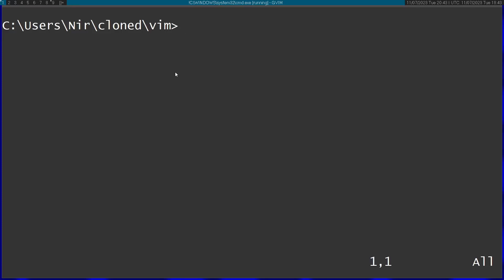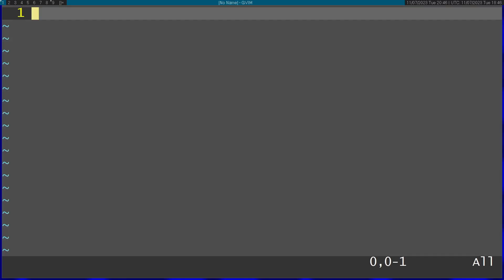In this video I'm going to work on the Vim source code. I'm going to start by running ctags recursively on the source of Vim. After ctags finishes, we can use the tags to navigate the code.